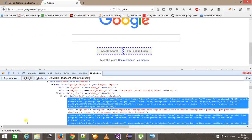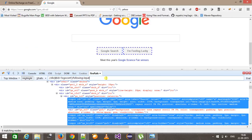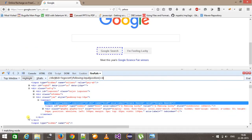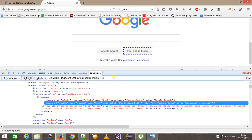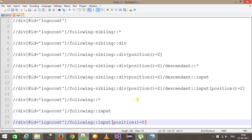So now we have 8 matching nodes. Again with the help of the position function, I can select a specific input node — position equal to 5. So this is the XPath for our element based on the following axis view.